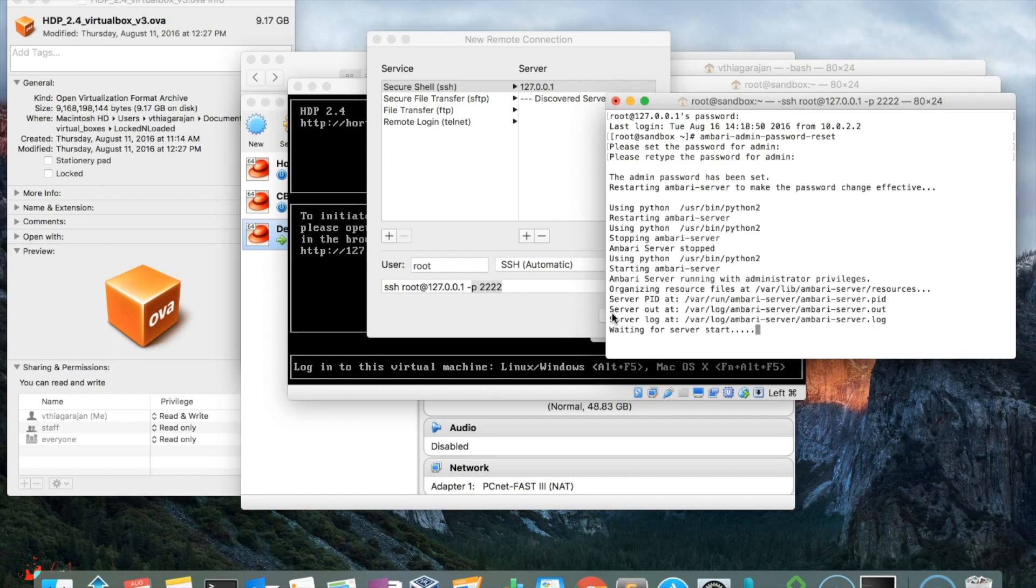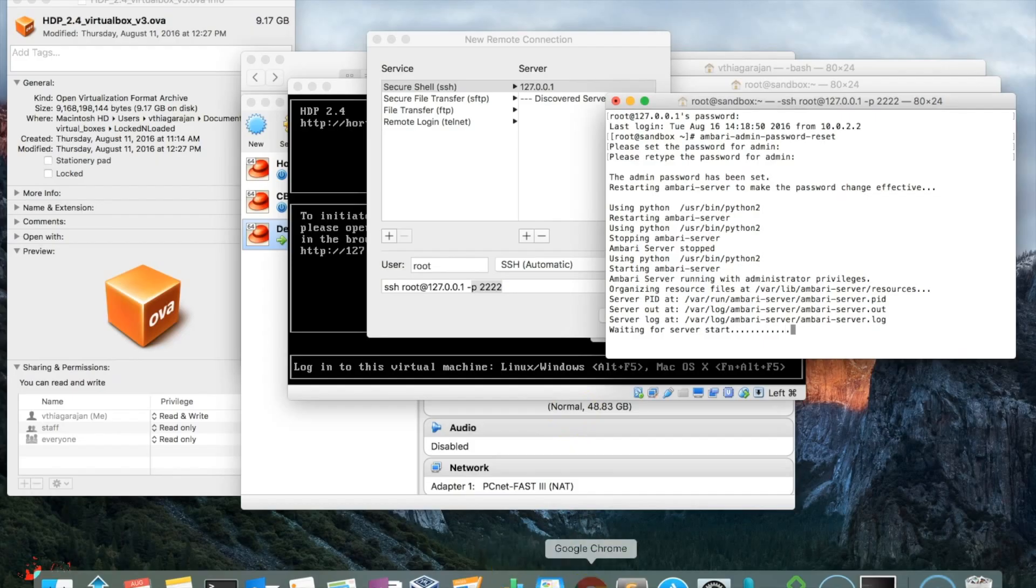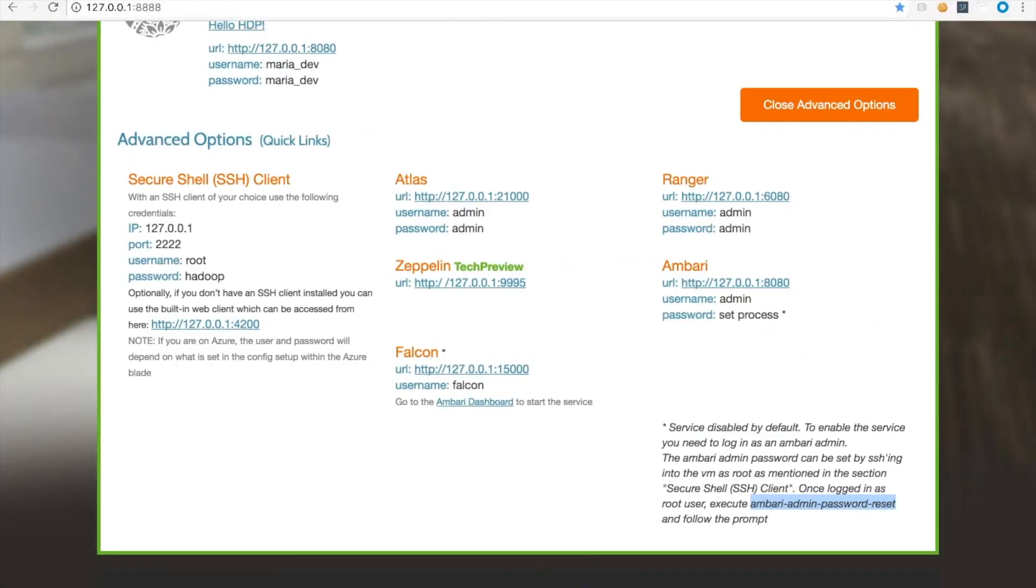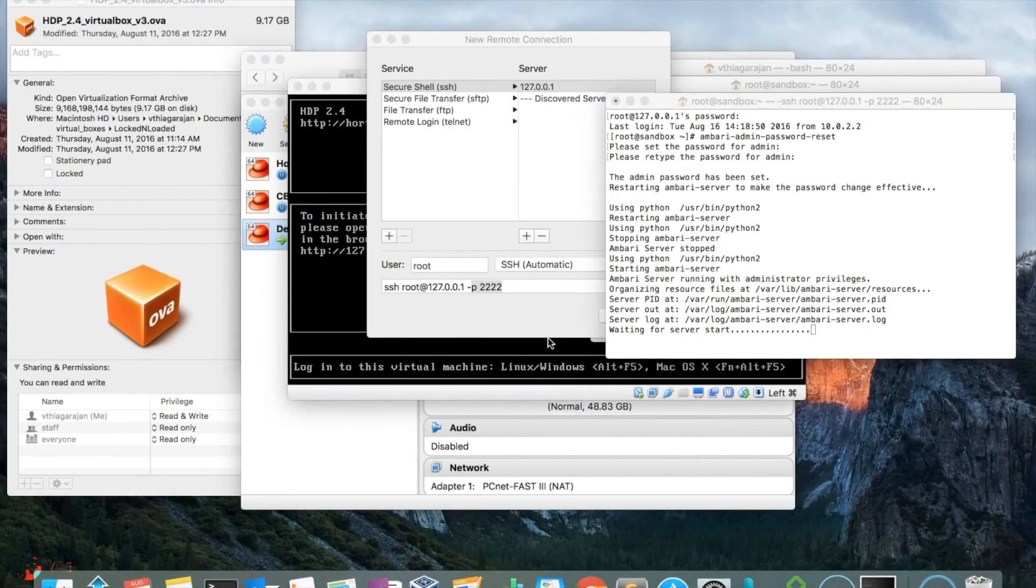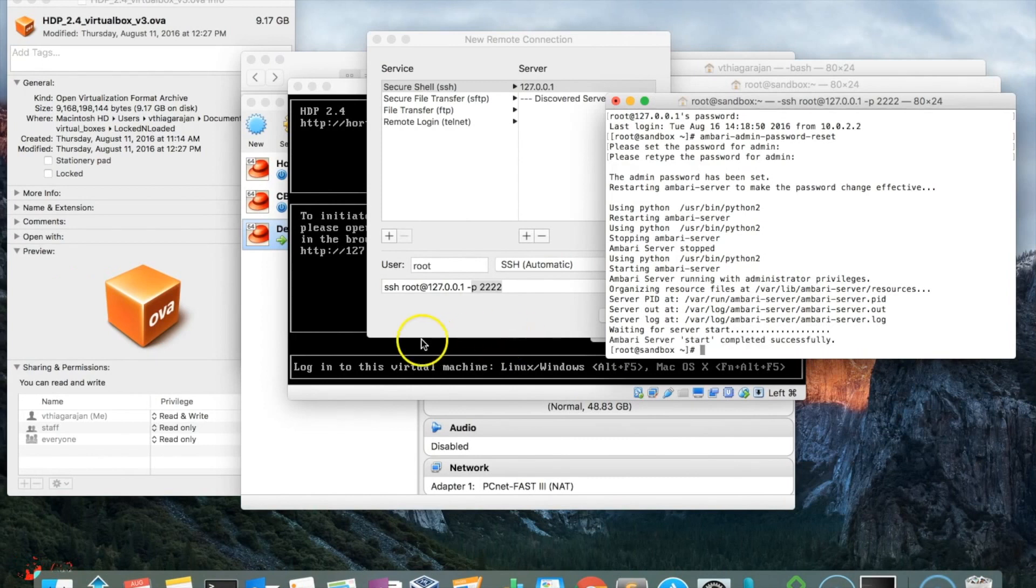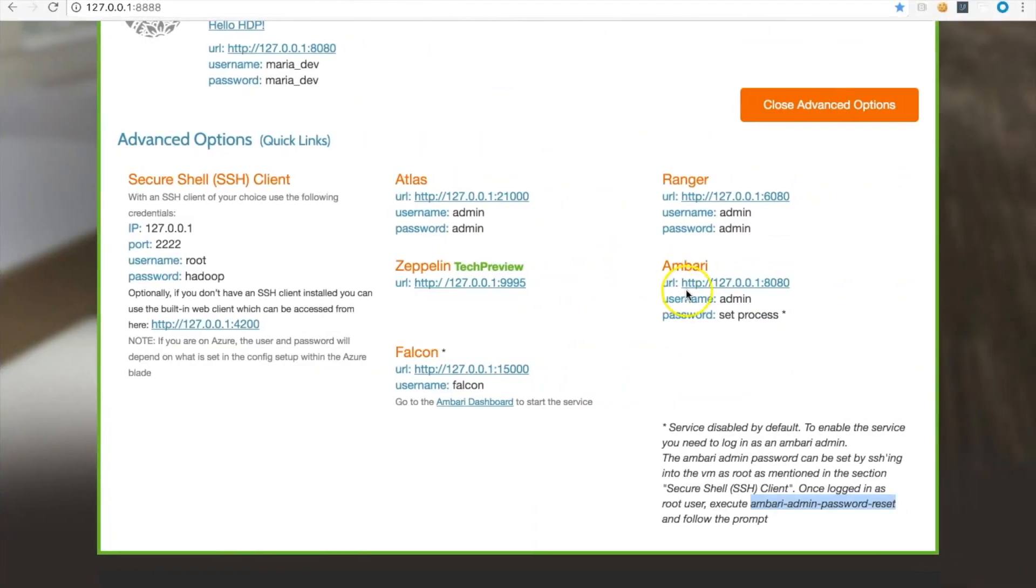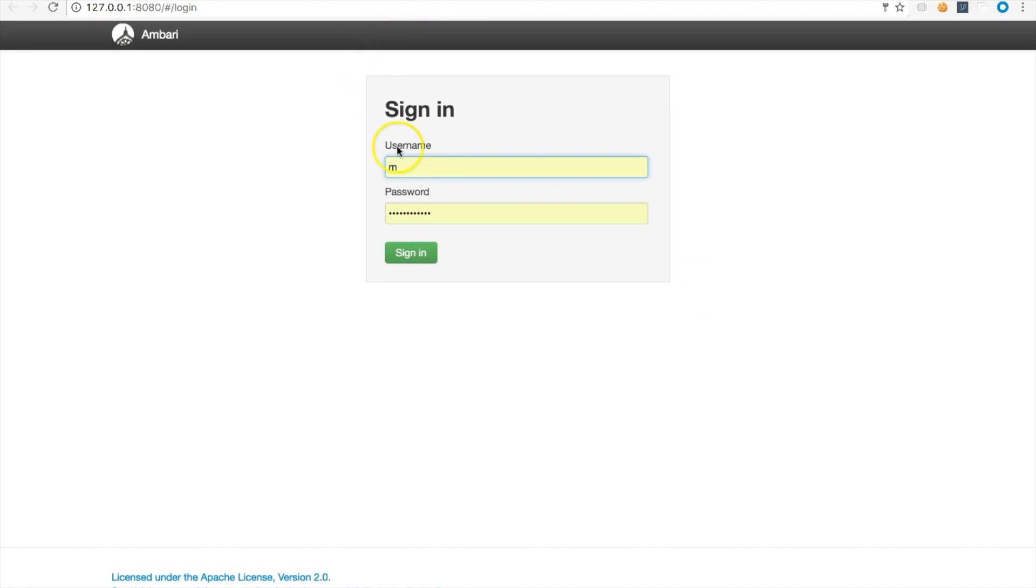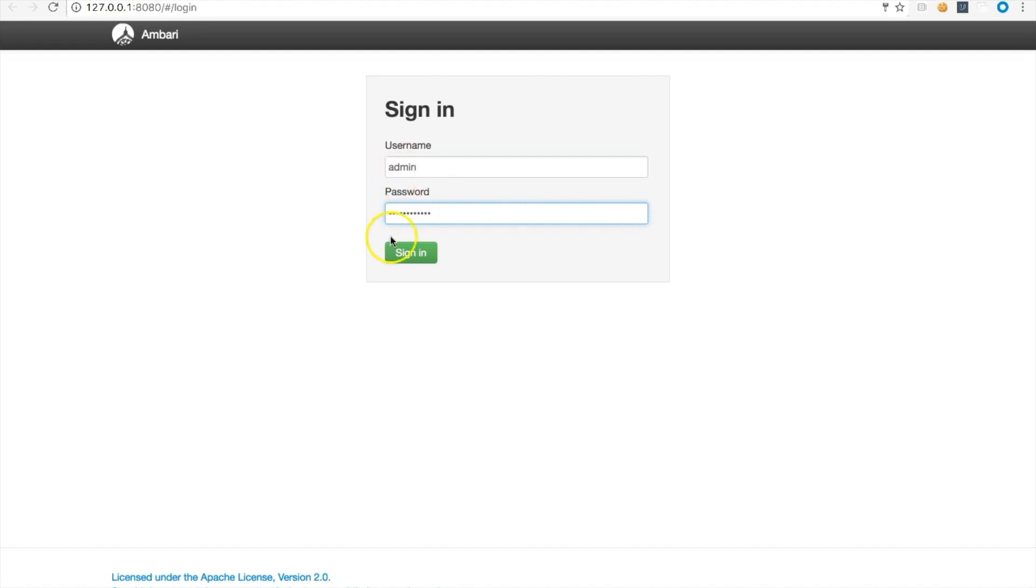It's ready to start and will usually start on port 8080. Waiting for server start. This is good. Now go ahead and hit the URL. You are admin and your password is what you just set up. Sign in.